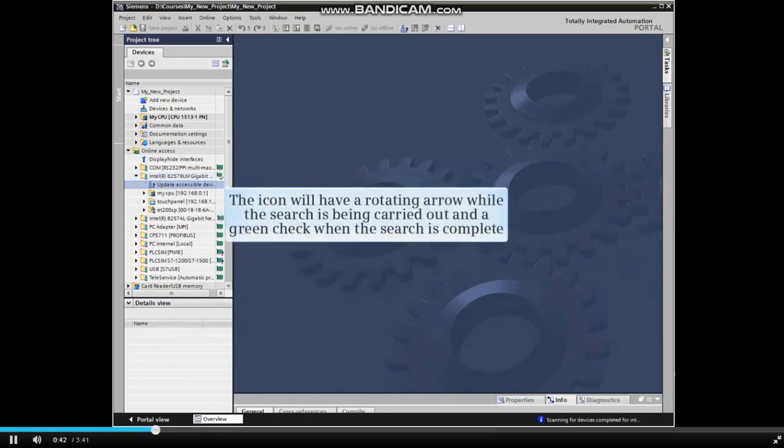The icon will have a rotating arrow while the search is being carried out and a green check when the search is complete.